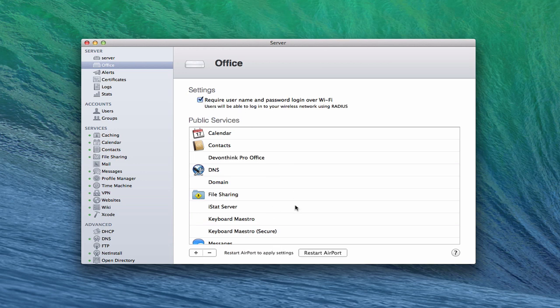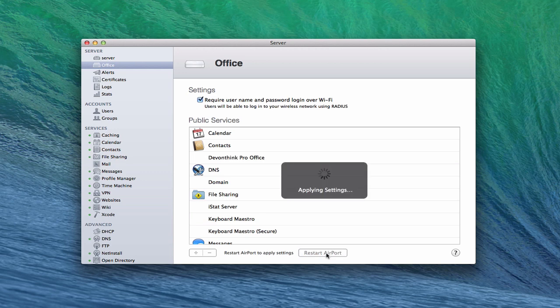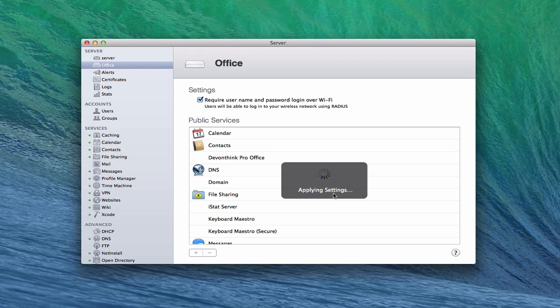And you can see how it kind of timed out here because I didn't click it soon enough. So I'm just going to hit this again, and I'm going to say restart airport. And it's going to start applying the settings now and restart my airport base station. So what I'm going to do is let it do that. And then when it's done, I'm going to come back and show you what it looks like with a screen share to actually show you what it looks like to log in.